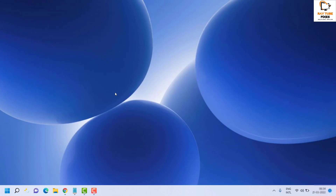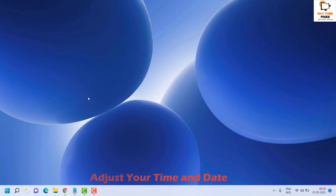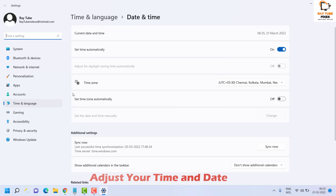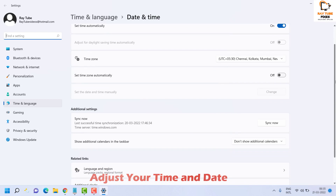Once you see the completion message, close PowerShell and restart your computer to check if the Windows Spotlight feature is working. If it's still not working, the next step is to adjust your time and date. If your time and date are not set properly, you may encounter the Spotlight not working issue. Right-click on the time and date and click Adjust Date and Time.